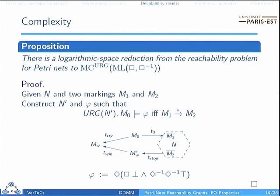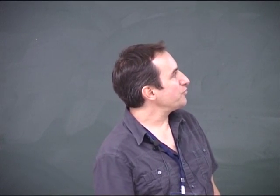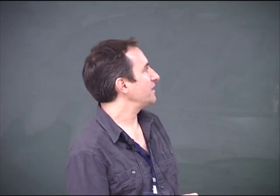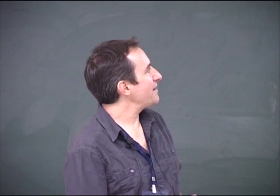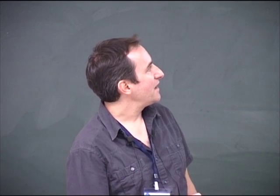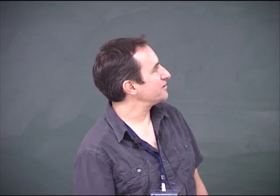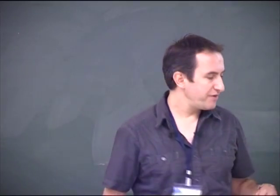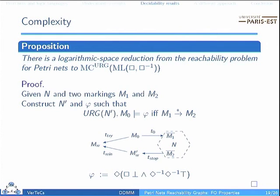The reduction works as follows: we want to decide whether M2 is reachable from M1 in N. We use a device in the reachability graph which will be checkable using a simple formula: the initial marking has a successor that has an ancestor of the appropriate length. It is a very simple but nice transformation.